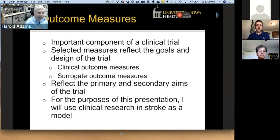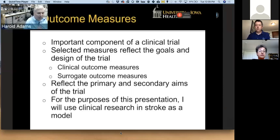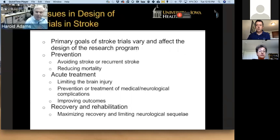One of the components of a clinical trial is developing outcome measures. These are developed in response to the goals or aims of the trial. These can be clinical measures, or they can be some other surrogate measures, such as a CT scan or MRI. These will be both primary and secondary measures. Because I'm a vascular neurologist, most of my discussion will reflect on clinical research and stroke, but they can be used as a model for research in other neurologic diseases.